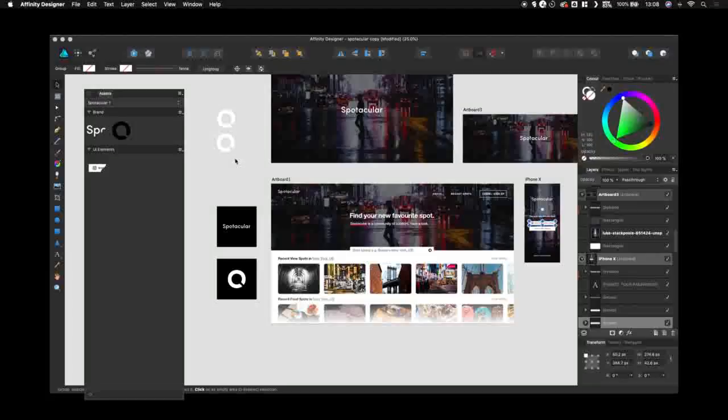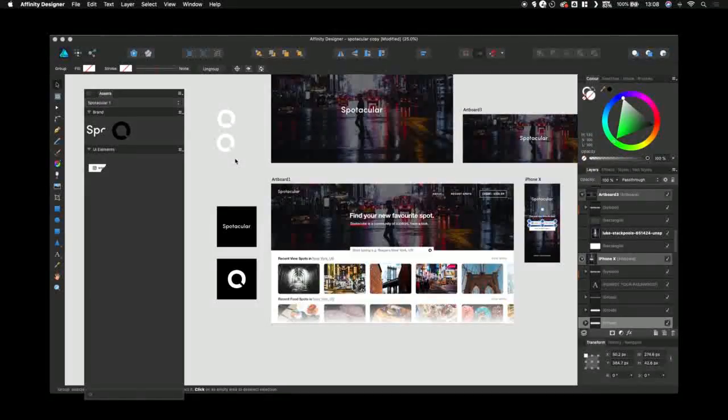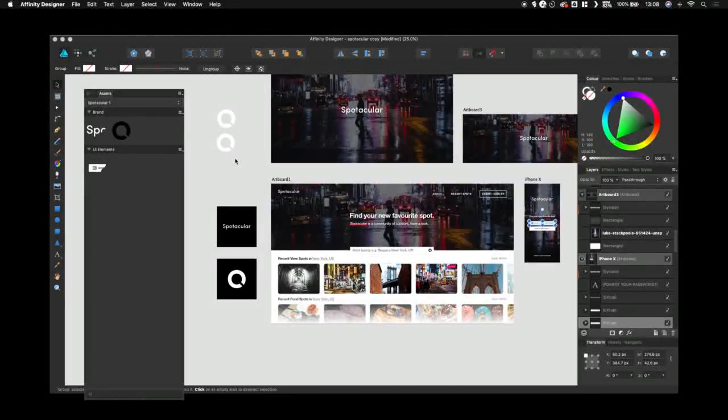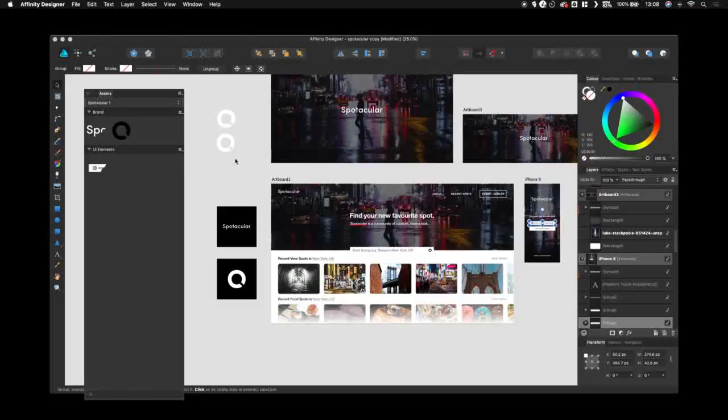Okay, that was a very quick overview of using assets on Affinity Designer for Mac. Thank you very much.